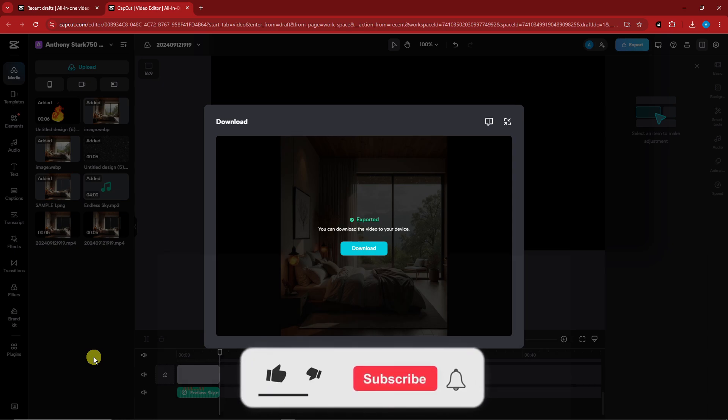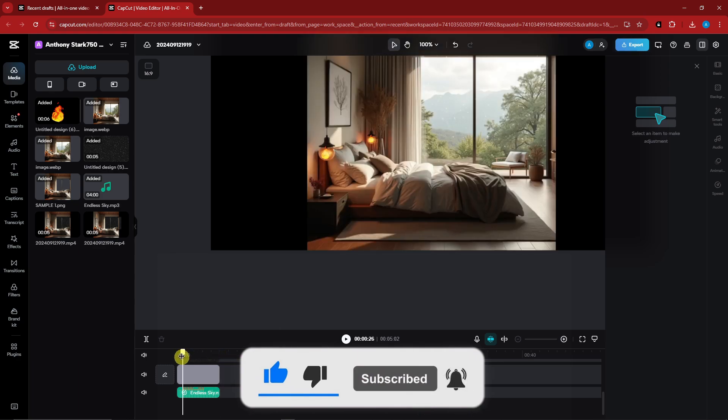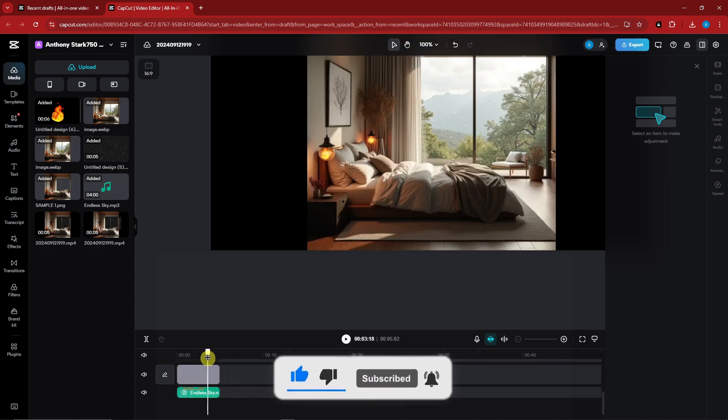Anyway guys that being said, thank you so much for watching. Please hit the like button, subscribe. I'll catch you guys on the next one, goodbye for now.